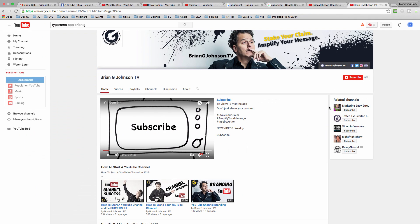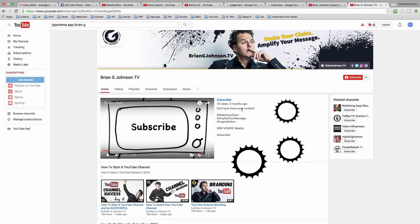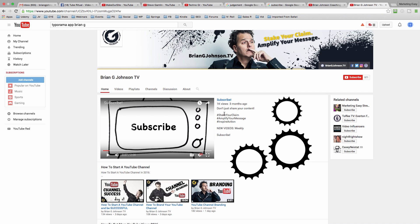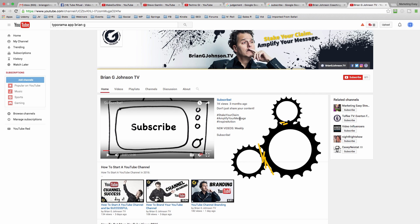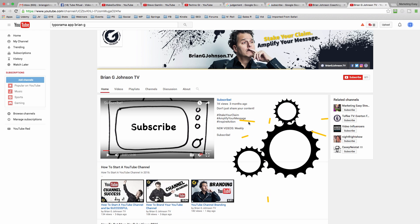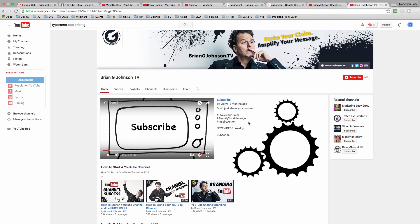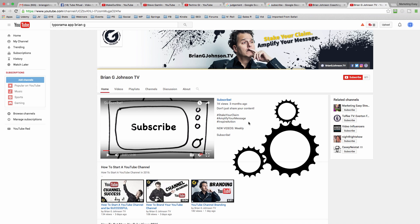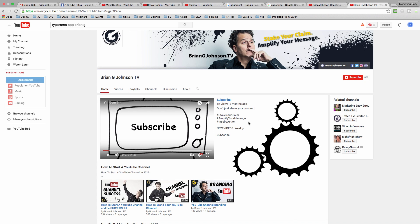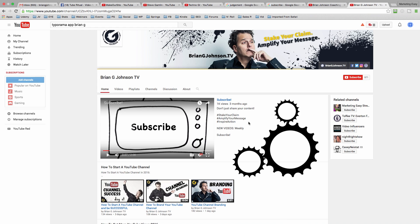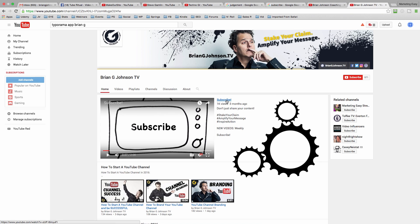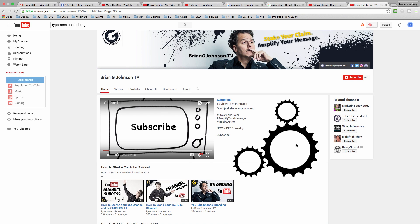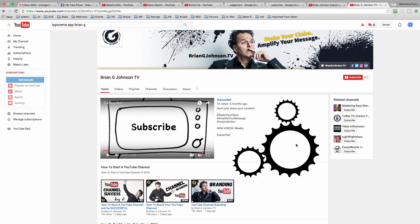This ultimately is the goal. Notice when you land on my channel, at the very top, if you're not a subscriber, we've got a little video here. It's two minutes long. And the text is subscribe. Don't share your content. Stake your claim. Amplify your message. And inspire action. Now this is the value proposition. And if you haven't watched my video on branding and a value proposition, I'm going to link to that video in the YouTube card now. So right away at the very top, I'm telling people to subscribe. There's a video. And inside the video, this video is all about my channel.